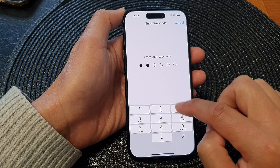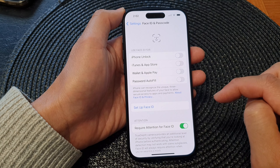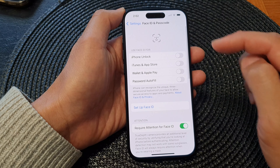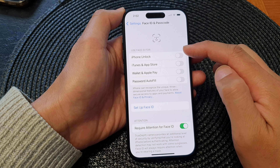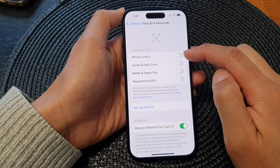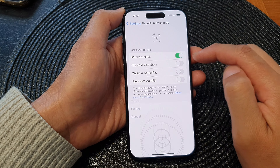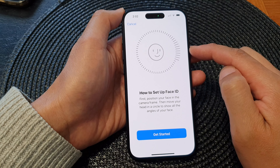Now in here, put in your phone passcode. Then at the top it says 'Use Face ID for.' Tap on iPhone Unlock — tap on the toggle button to switch it on.